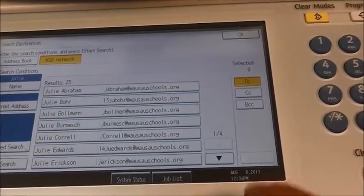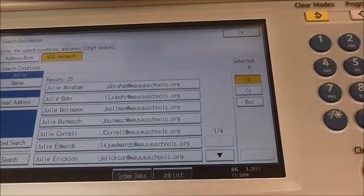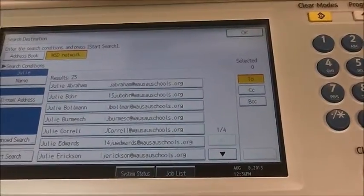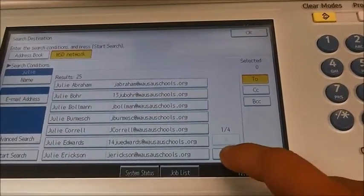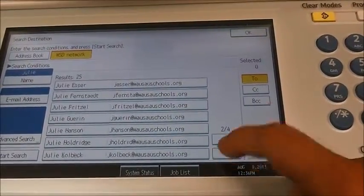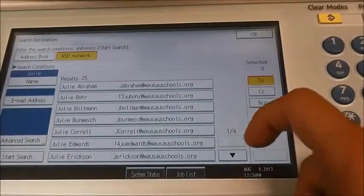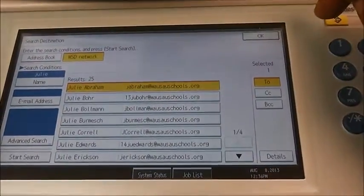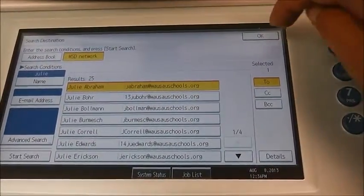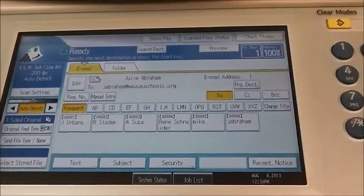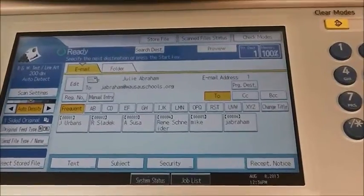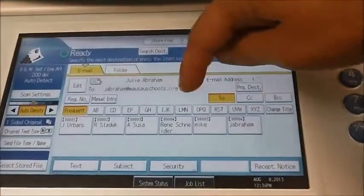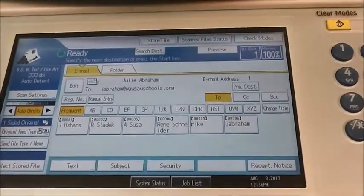Here it will provide options. If you are searching by first name you can scroll up and down with the arrows. Select the email address you wish to choose and press OK. Now it will display in the to box in the middle of your screen.